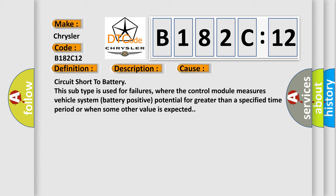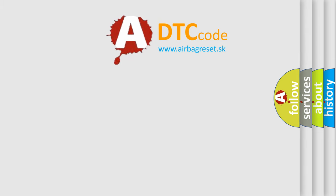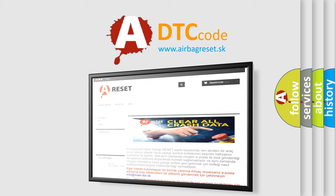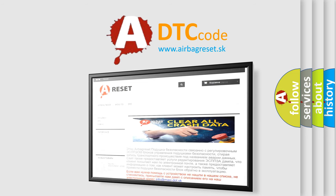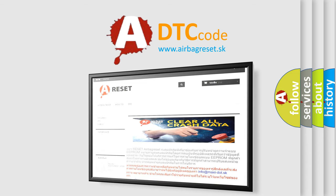The Airbag Reset website aims to provide information in 52 languages. Thank you for your attention and stay tuned for the next video.